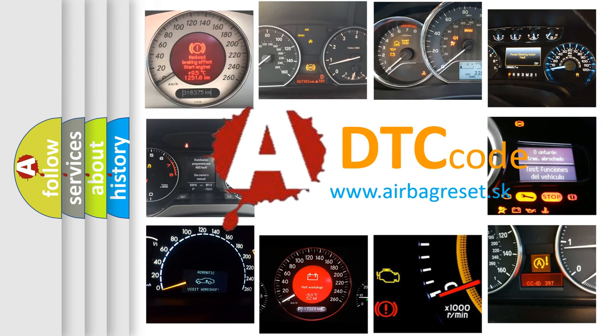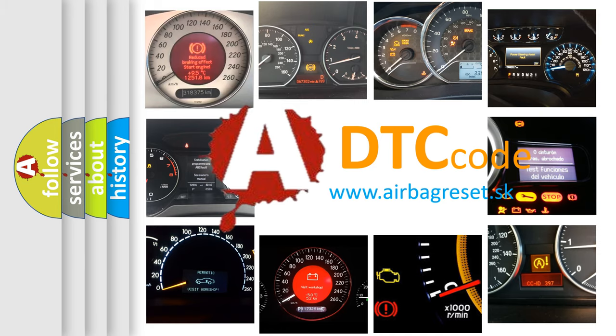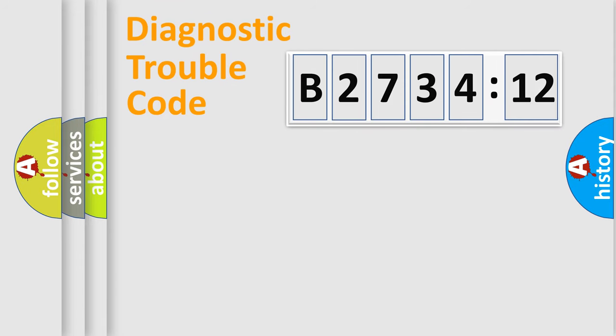What does B2734-12 mean, or how to correct this fault? Today we will find answers to these questions together.